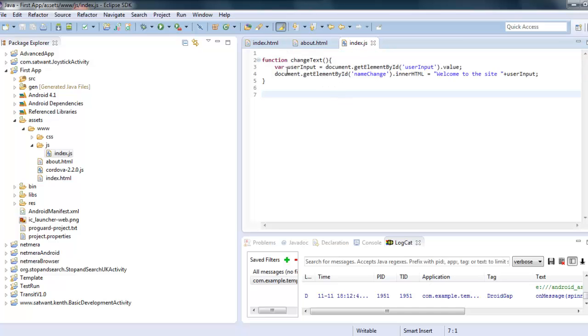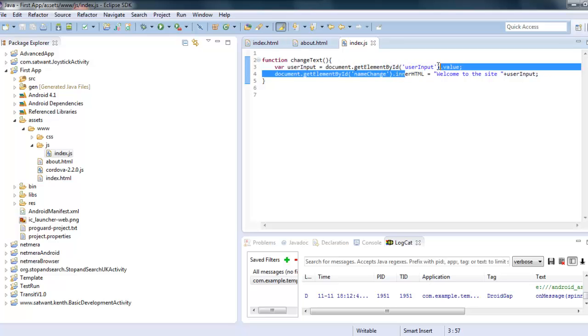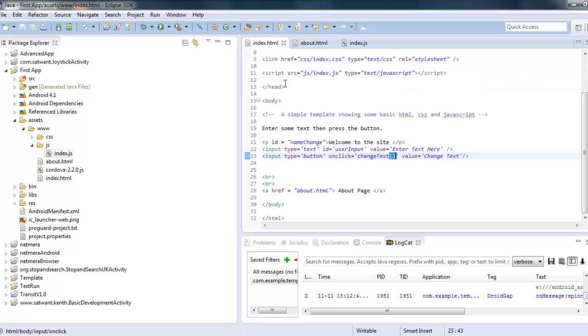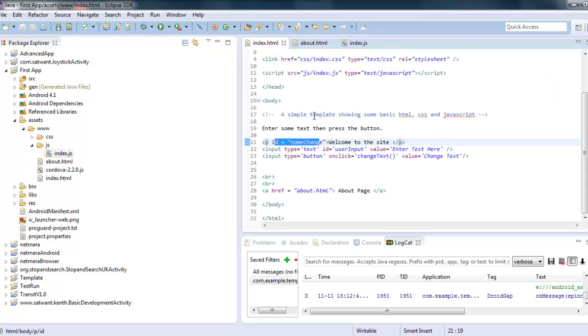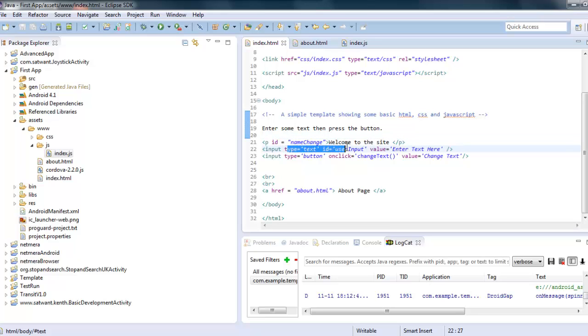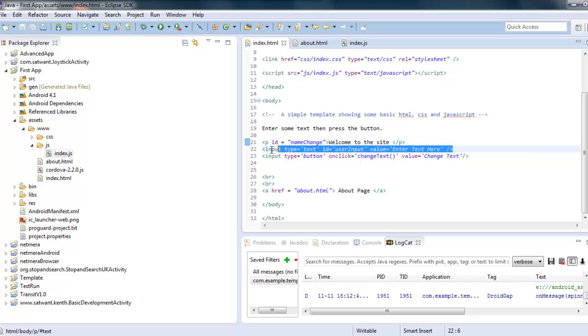And that's actually looking up the document, the HTML document, finding the element that has the ID user input. So if I go back to index.html, you'll see the paragraph has an ID called name change. Oops sorry, beg your pardon. This is actually taking the getElementById user input value, which is, if I go here and look again, I'll see user input is here under the type, under the input box where the user enters their name.